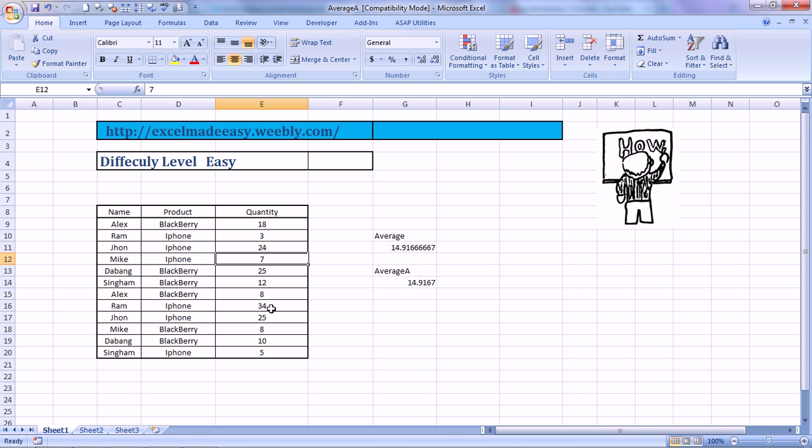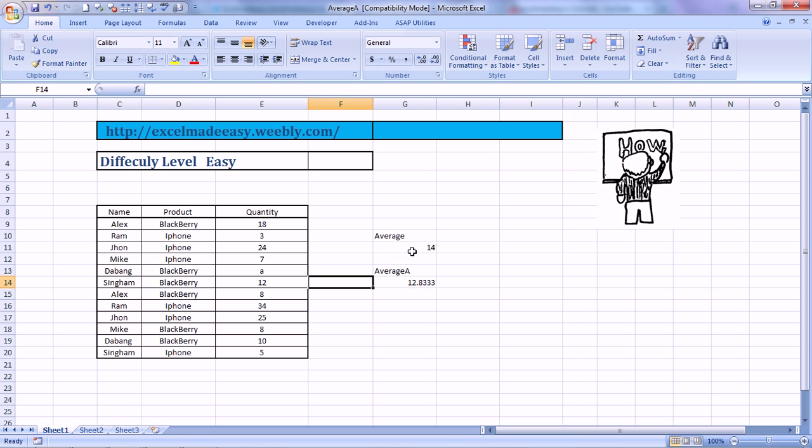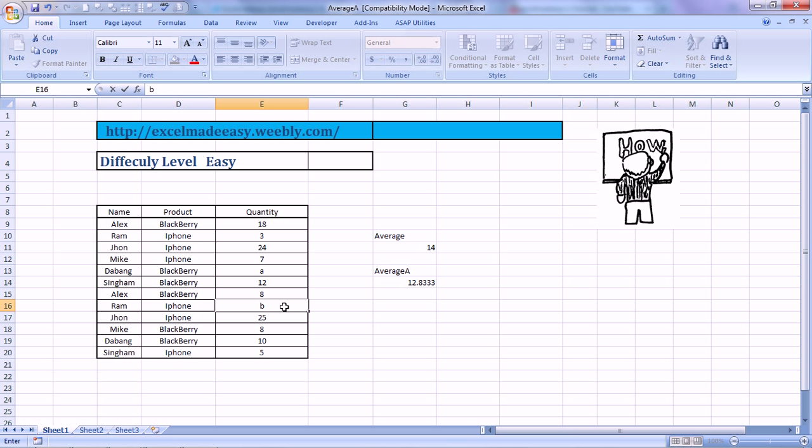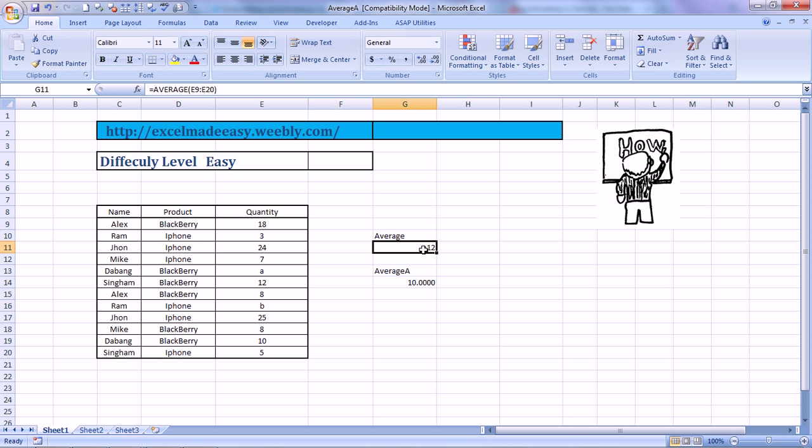Let's see in a regular scenario. I replace this 25 by A for Apple. The average has gone down to 14. And I replace this 34 by B for Blackberry. And this average has gone down to 12.